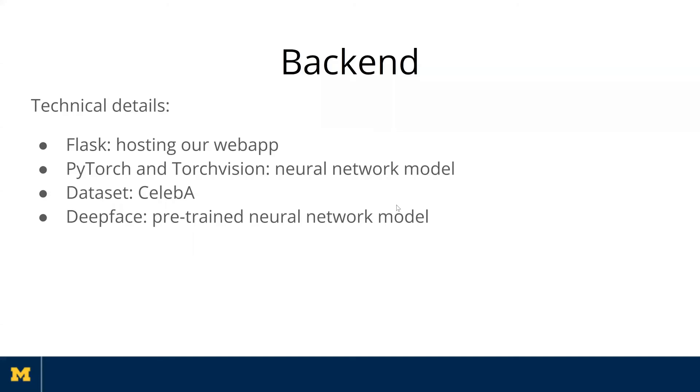In this section, I'll be talking about some of the technical details of our backend server. In order to host our web app, we use Flask library to handle the URL routing. And to handle the automatic cropping, we use PyTorch library to design our own neural network models. And we also explore some other existing models in the Torch Fisher library as well.